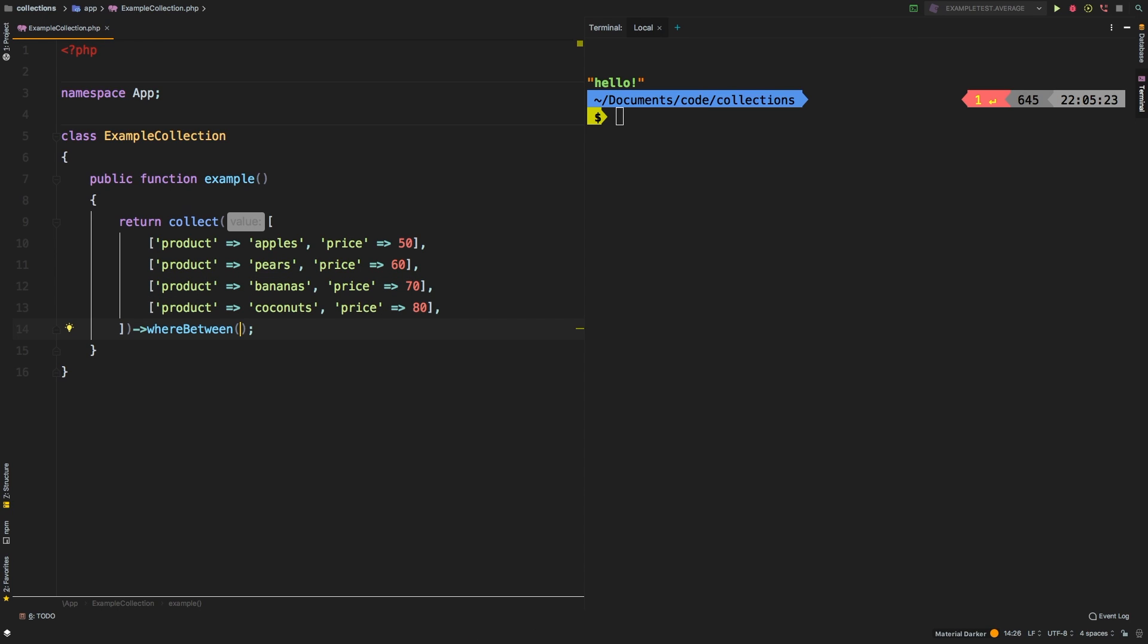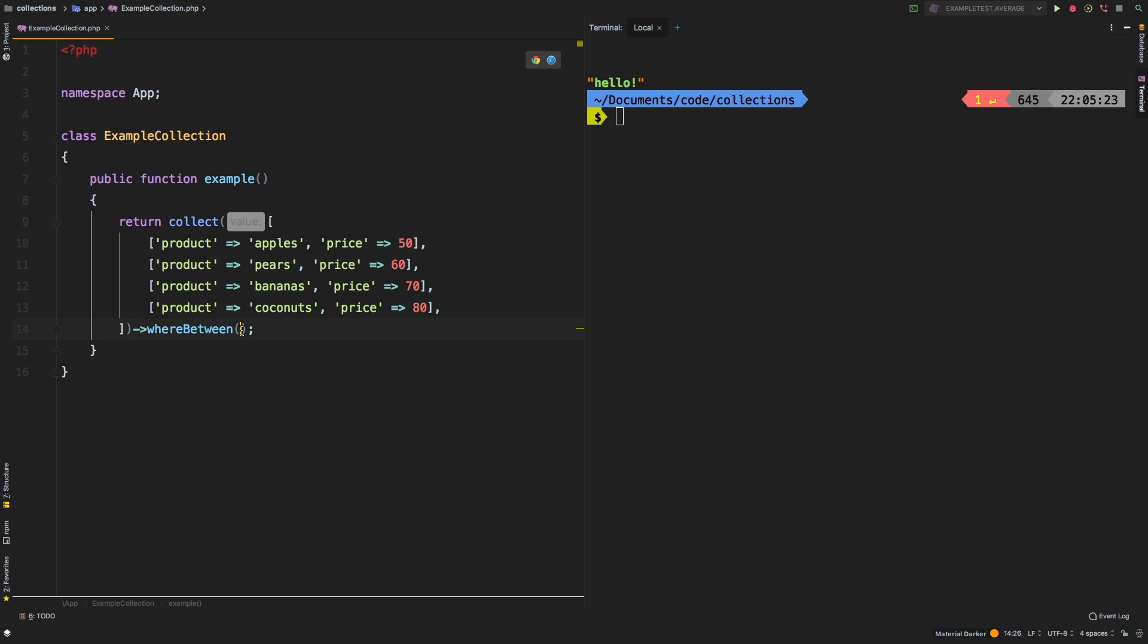So whereBetween will allow you to actually pass in an array containing two digits, and those digits are going to be your range. If we wanted to find everything between 60 and 80, that's where whereBetween would go. So let's say that we want to find the price is between 60 and 80, and now let's go ahead and run it.